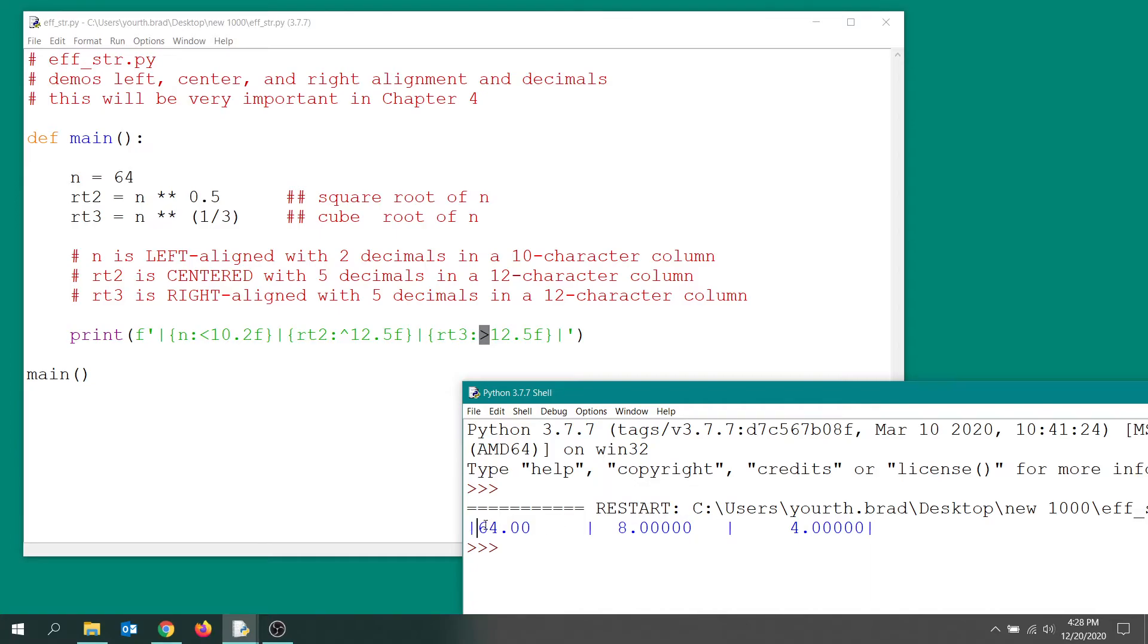This column here should be 12 characters wide: one, two, three, four, five, six, seven, eight, nine, ten, eleven, twelve.